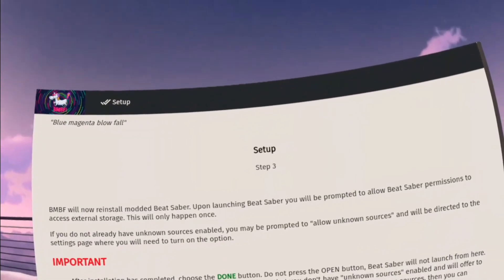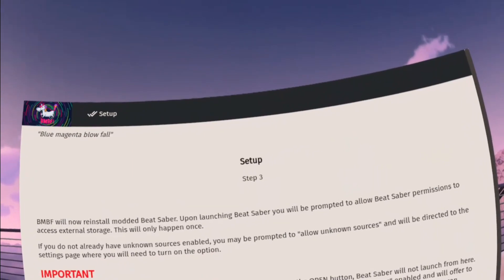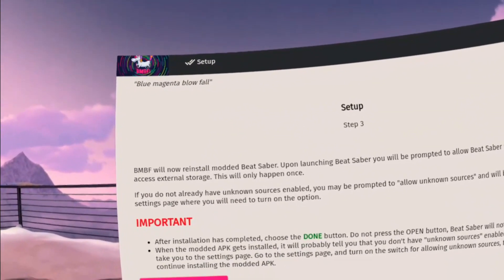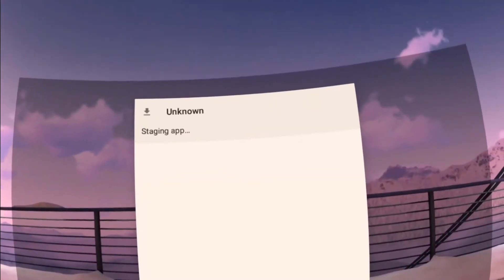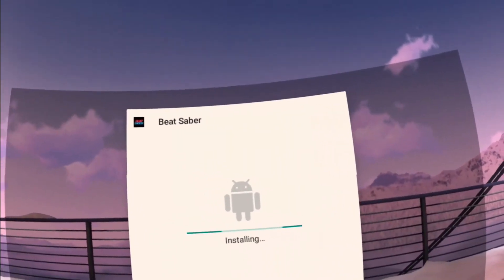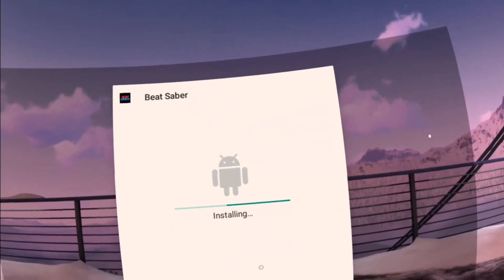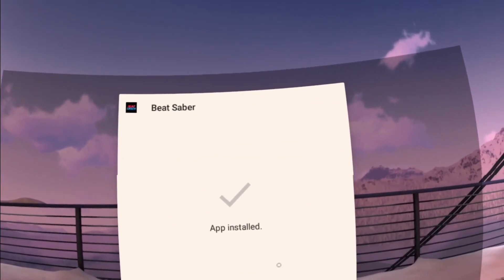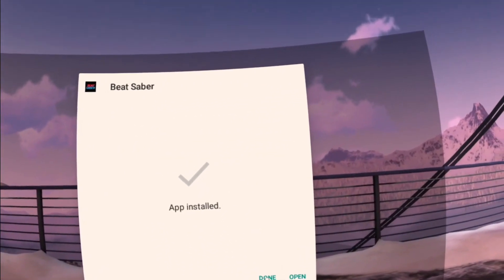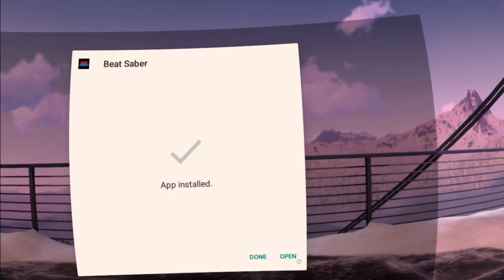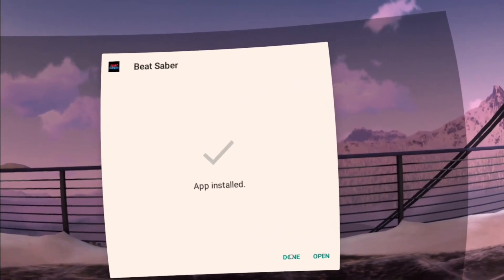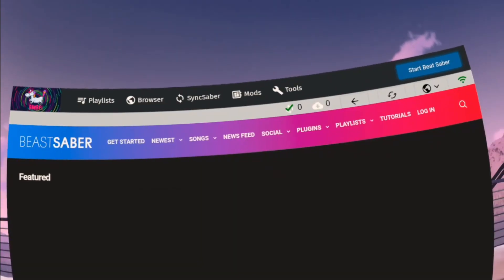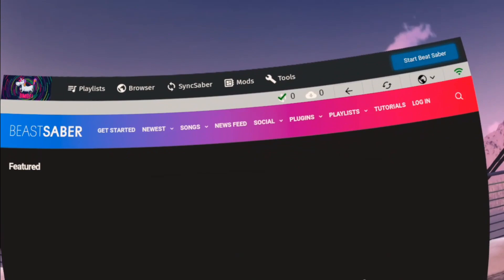Here we are on step three. Now you're going to install the modded version of Beat Saber - yes you want to install. Now that you have the app installed screen, you're going to hit done. Do not hit open because that'll mess things up. Once you hit done it's going to take you to this screen.